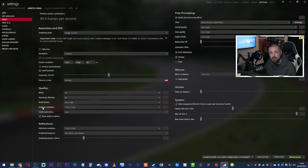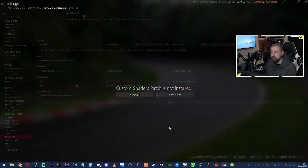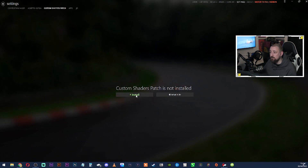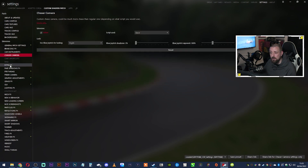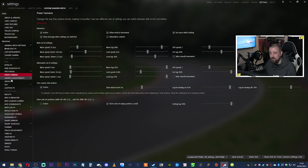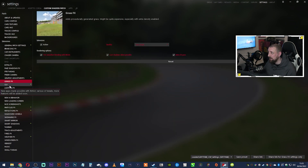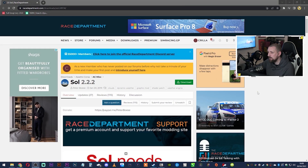Next we're going to install Custom Shaders Patch. Go to Custom Shaders Patch, it will take you to a page — just press Install and it'll install for you. After it's installed you'll see all the options on the left-hand side with different things you can adjust. Everyone has different settings, but it works perfectly fine straight out of the box. The next step is installing SOL.